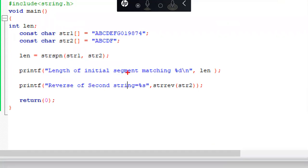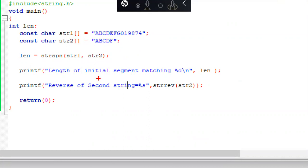See this program. I'm declaring an integer variable length and constant character arrays. Constant means it cannot be changed. String 1 contains a, b, c, d, g, 0, 1, 9, 8, 7, 4 and string 2 contains a, b, c, d. I'm calling strspn with string 1 and string 2 and storing the result in the variable length. I print the length of the initial matching segment. Only 4 characters match, so strrev of str2 returns f, d, c, b, a.